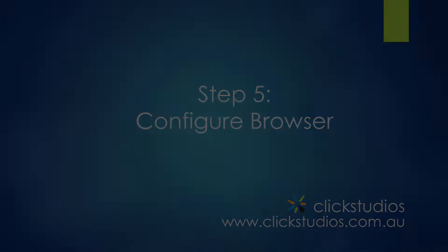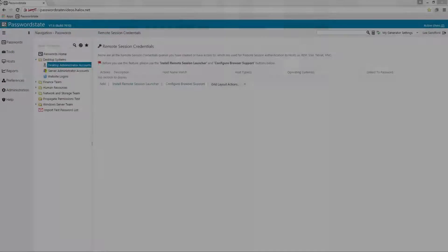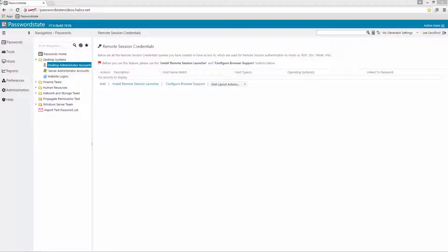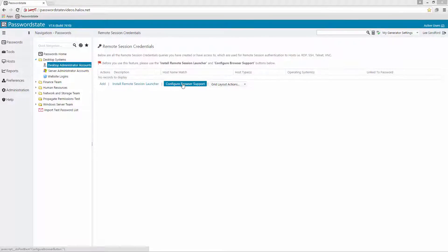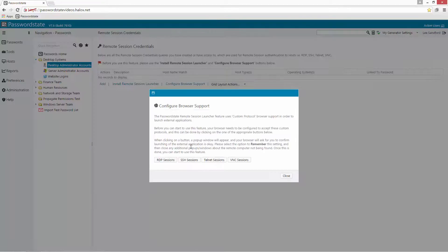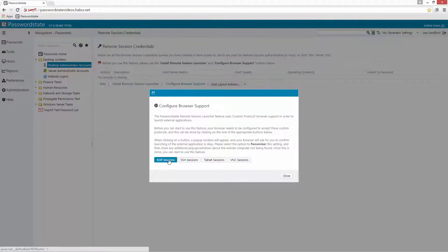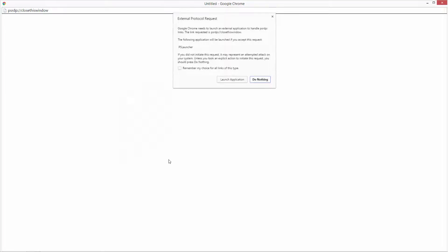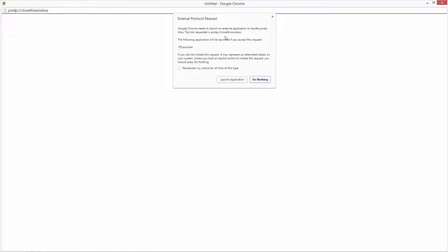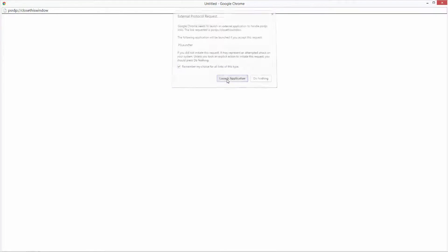The next thing we'll need to do is to configure your browser to support the Remote Session Launcher by clicking on the Configure Browser Support link here and then selecting the appropriate connection type from this list. When you click this, as a once off process, you'll be presented with an external protocol request. This may look slightly different depending on which web browser you're using but you'll just need to tick Remember My Choice and launch the application.